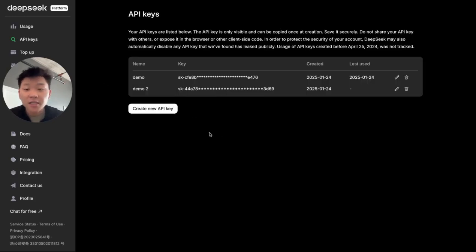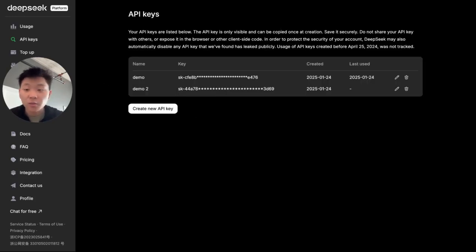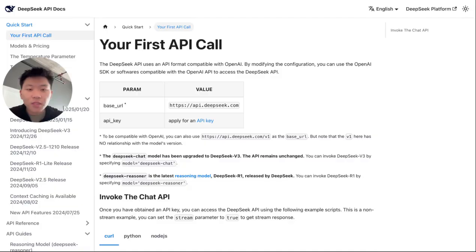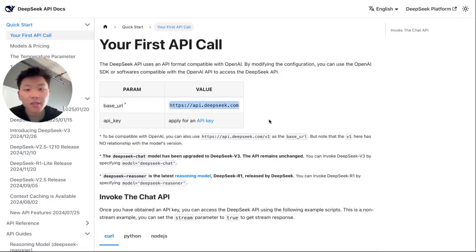Then you're going to go to API keys. You're going to create a new key, and this will be used to set up our credential, as well as the base URL, which we will find if we click right here on docs. So we clicked on docs. As you can see right here, we have a base URL.